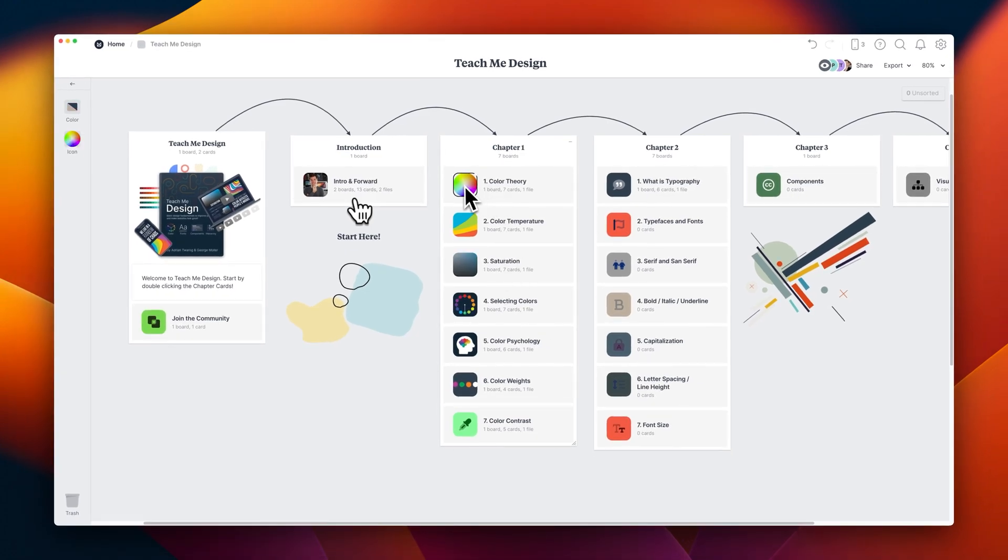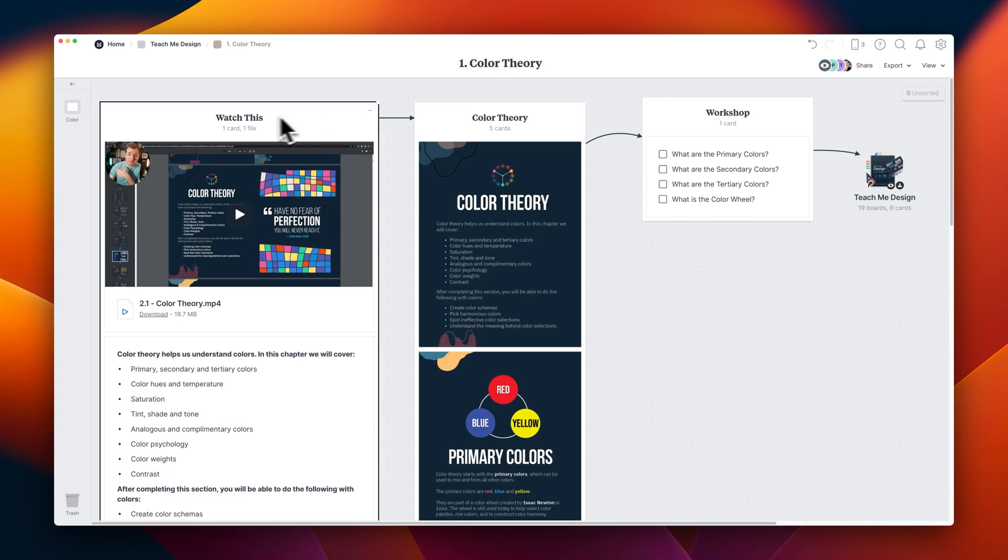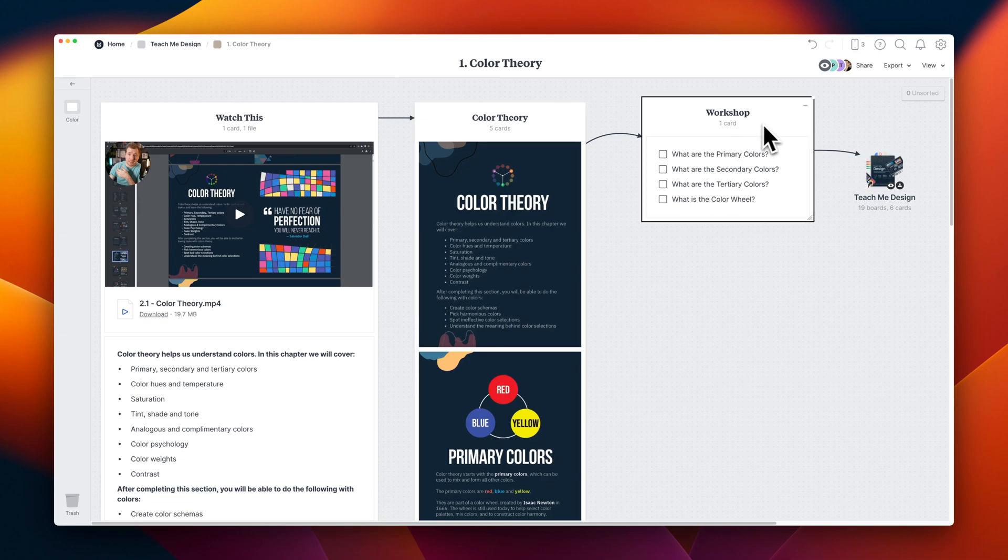To begin, I'll just double click on this icon over here to take us into color theory. I've got this video you can check out in your own time. I've also got the pages from the course itself, and some workshops we can do after we've completed this chapter.